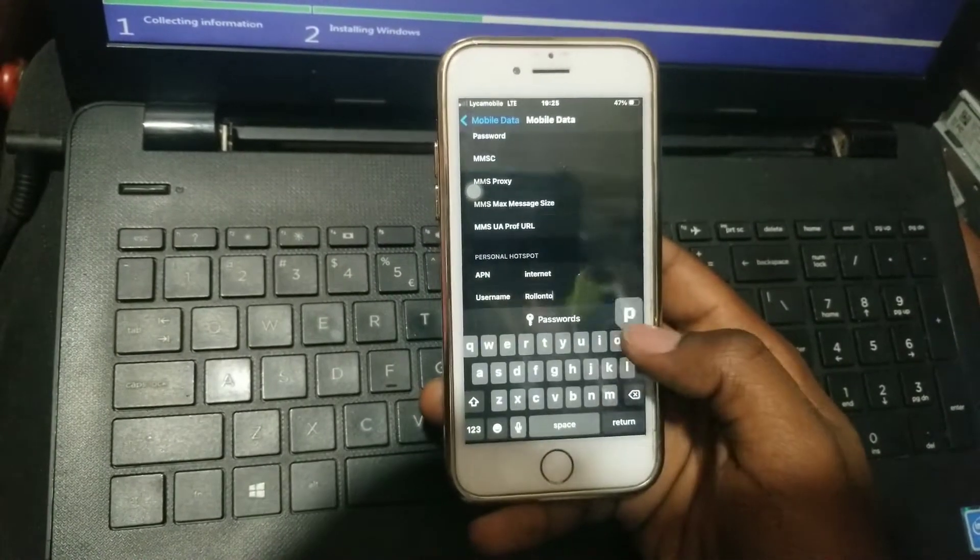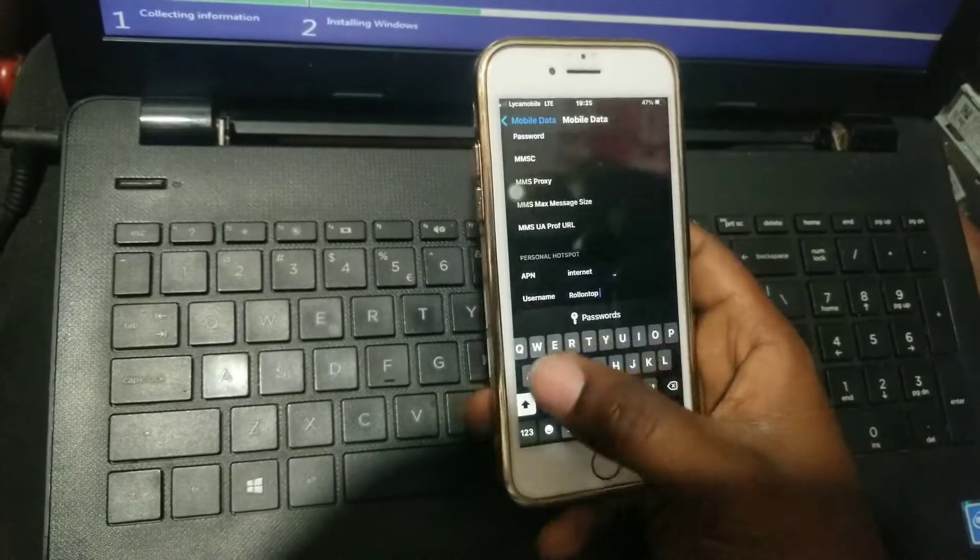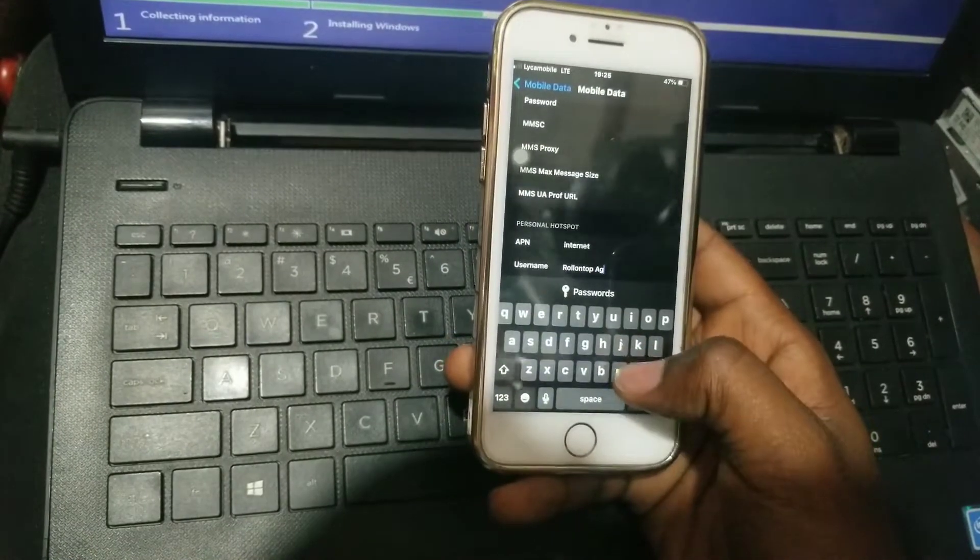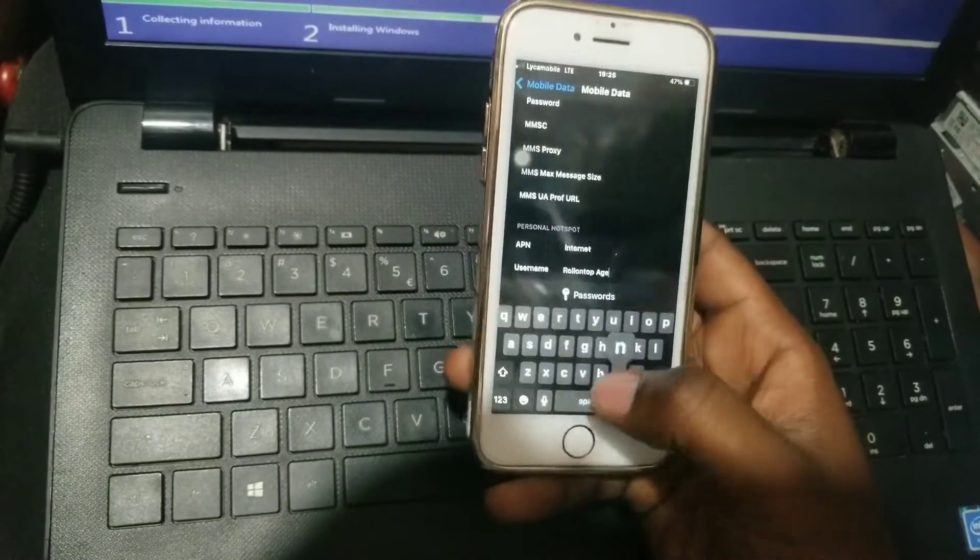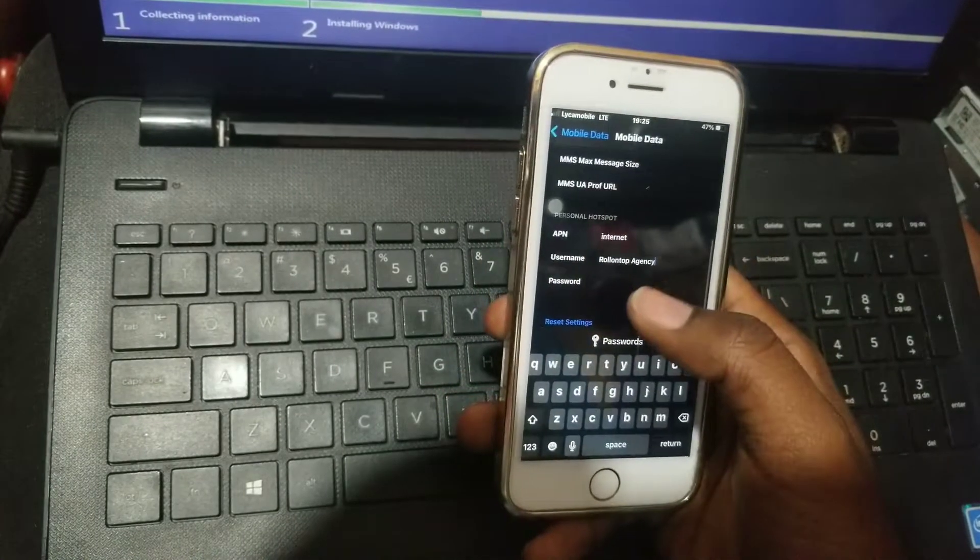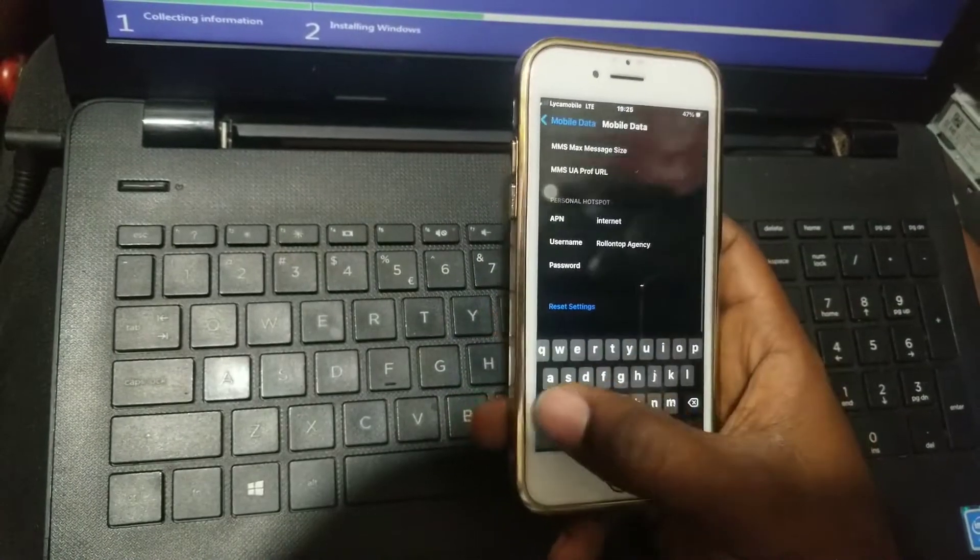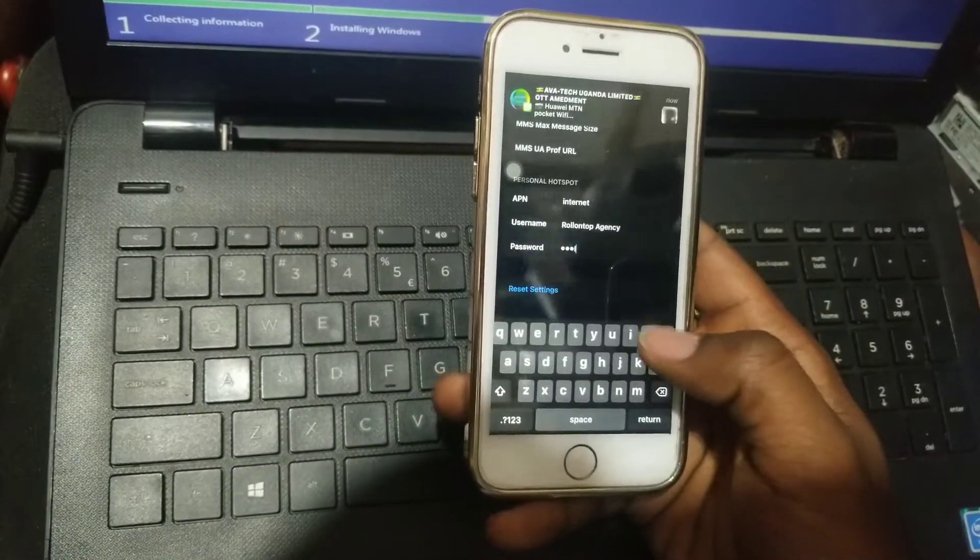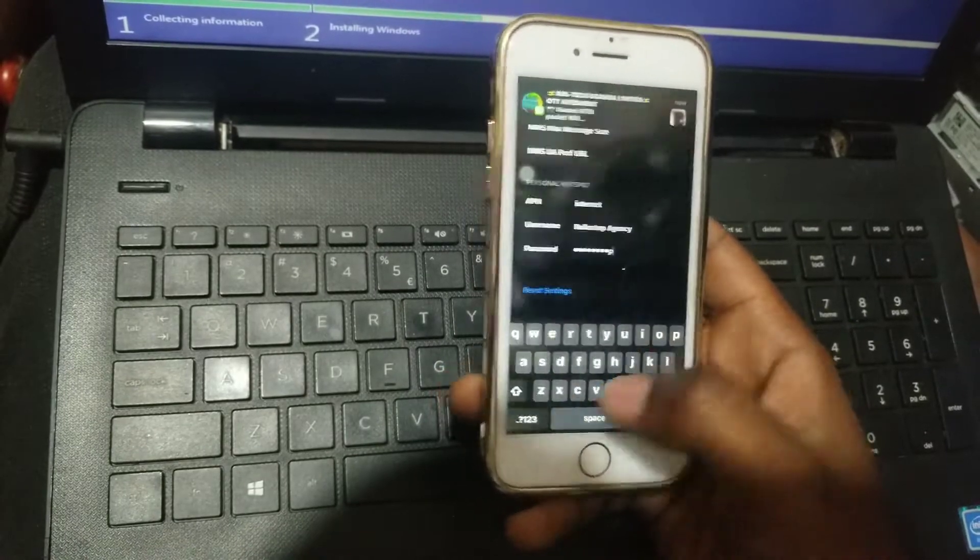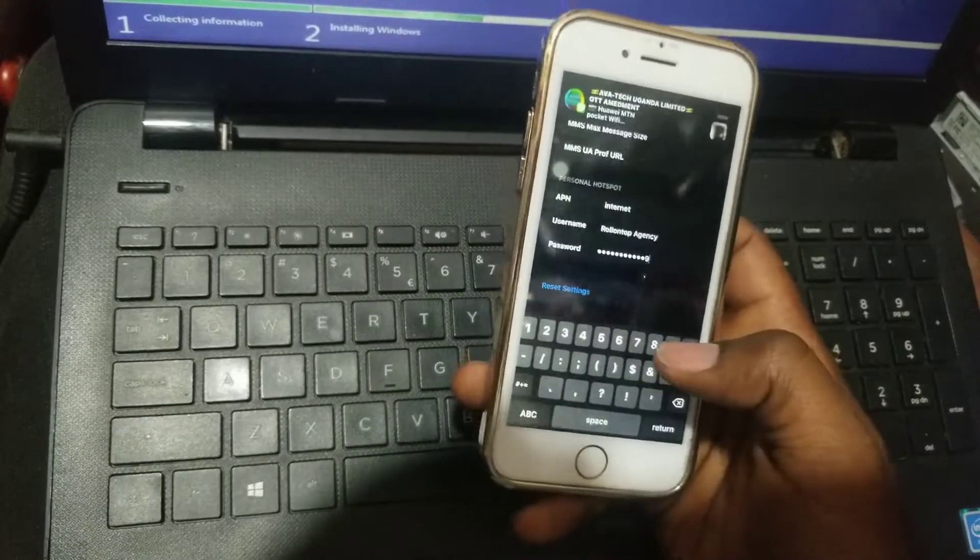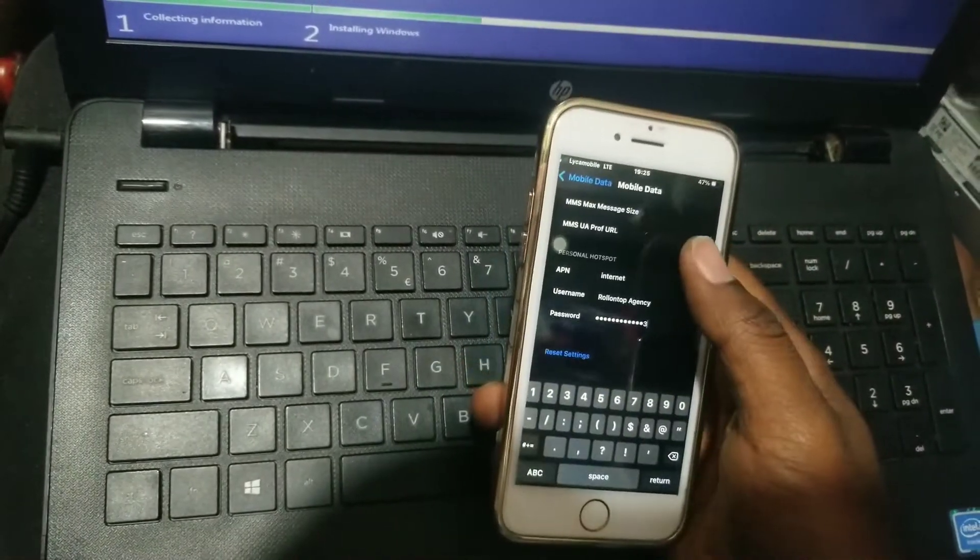Put the password that people will use whenever they try to connect to your internet. After that, refresh, then go back to the menu and keep refreshing until you see the personal hotspot option.